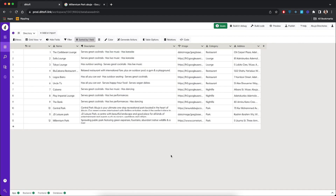We've been able to create 12 rows, which consists of 12 different directory listings. As you can see in the category column, each row has a category. For the purpose of this video, we're going to have four different categories: restaurants, lounge, nightlife, and park.